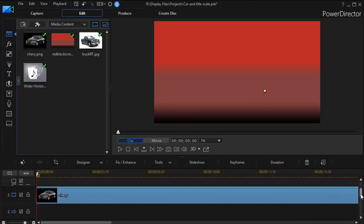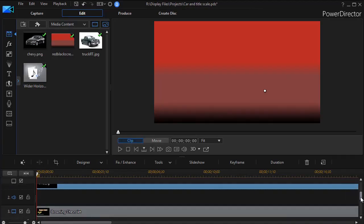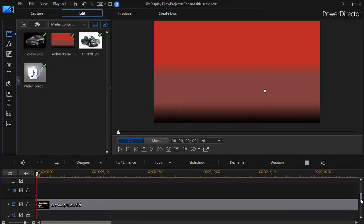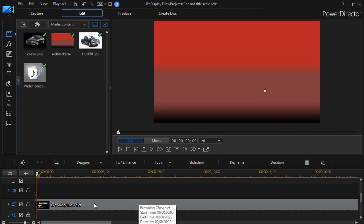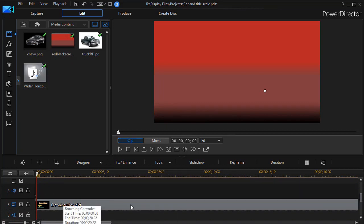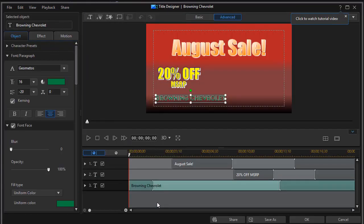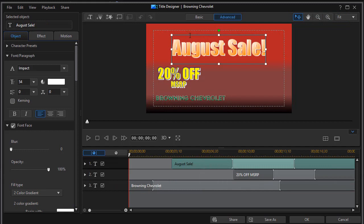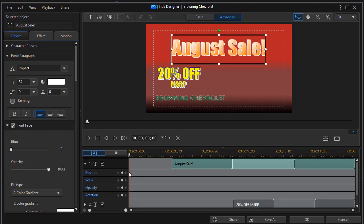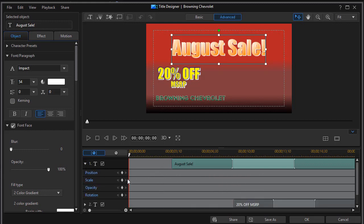So now we have energy to the car. Let's add energy to my titles. I'm going to go to my title track which for me happens to be track number three and double click on that. That will get me into my title designer. And then I want to highlight the title and we're going to start with the August sale and then we'll click on the arrow to the right and it tells me these are the keyframes I have for my August sale.